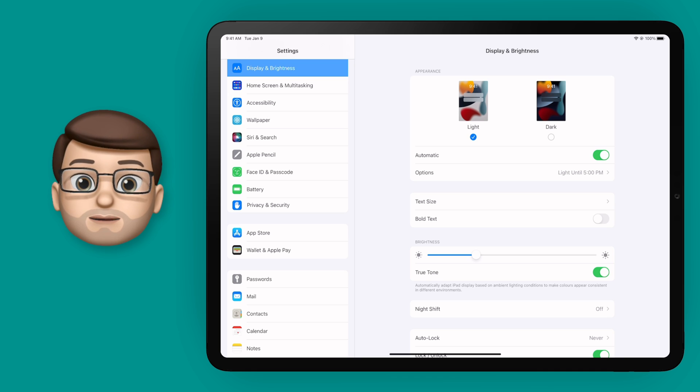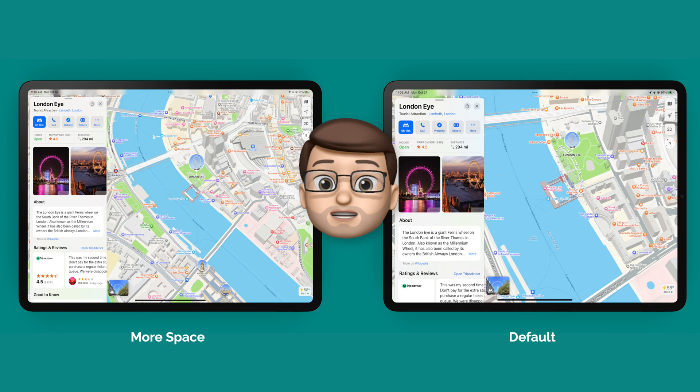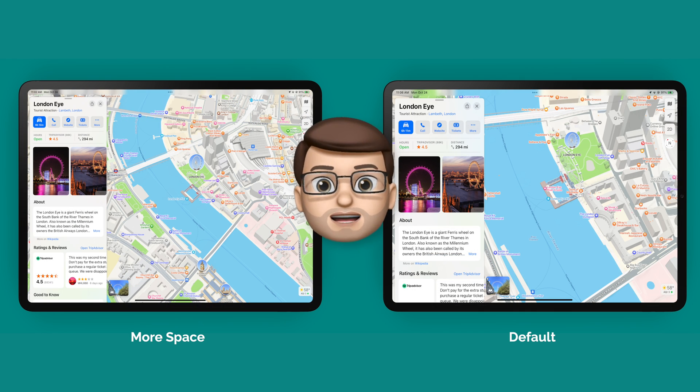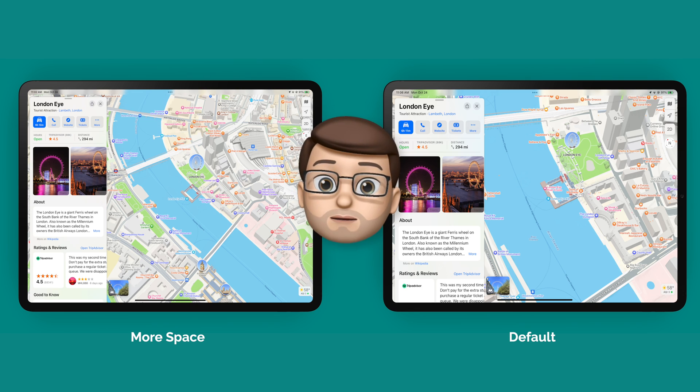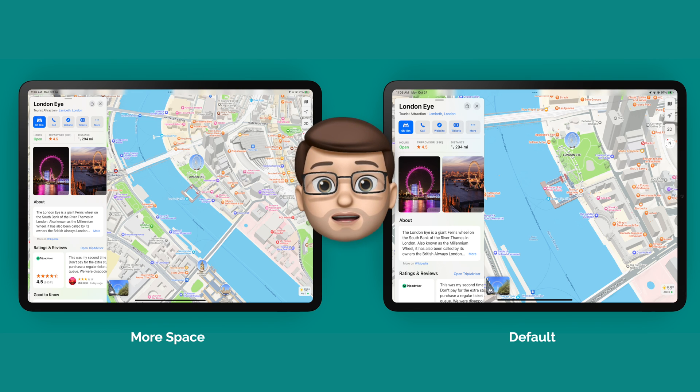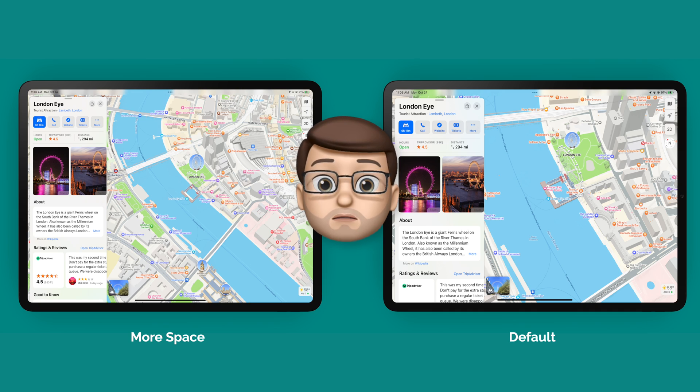But if we compare side by side you'll see exactly what a difference this is. So starting in a basic app like maps you can see that on the left hand side there's more information in that toolbox and you get more map on the screen.